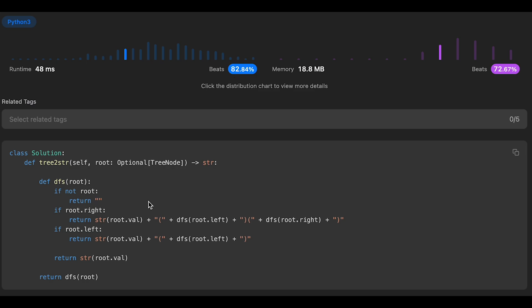The time complexity of this solution is O(n), because each node is visited exactly once, where n is the number of nodes in the tree. The space complexity is also O(n) in the worst case, such as a skewed tree.